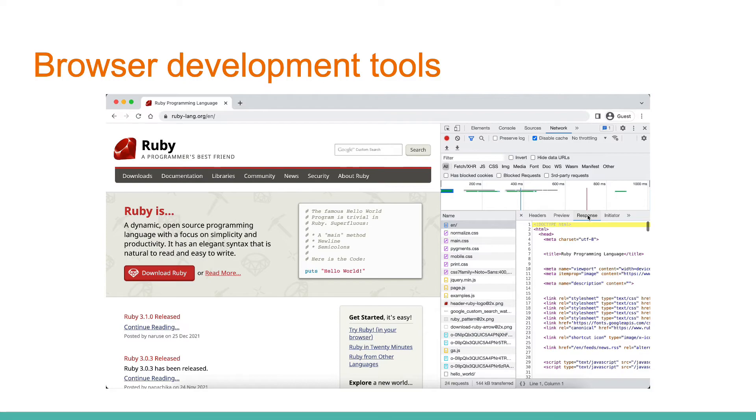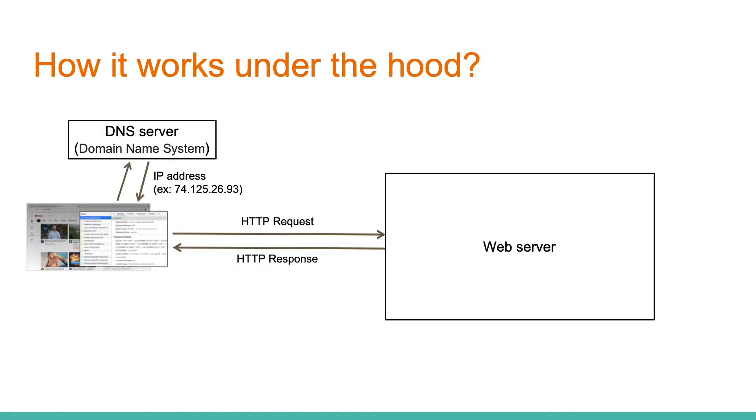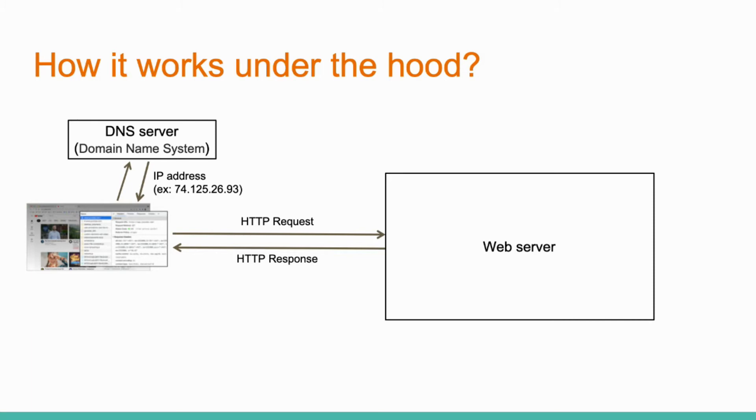But how does it work under the hood? Let's take a look at the details. Before sending a request to the web server, the browser should find an actual IP address. For these purposes, there are DNS servers in the network that can map URL strings into a machine address. After that, browser is able to send a request to a certain web server.